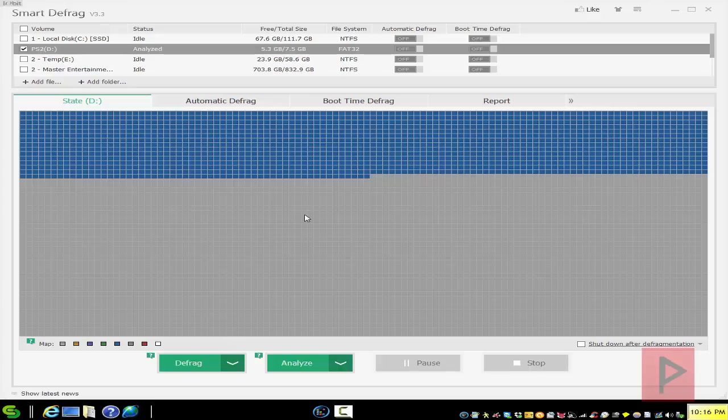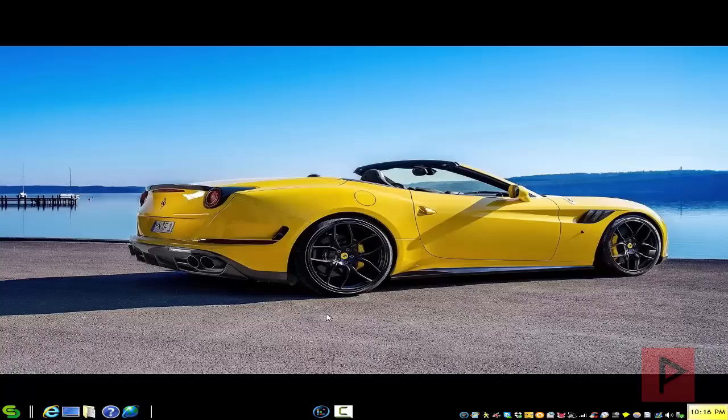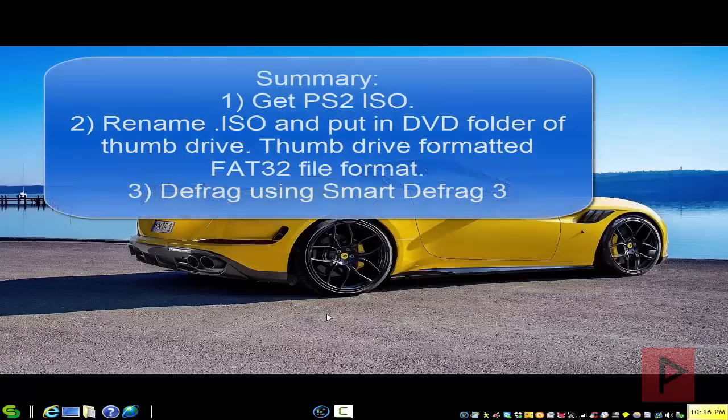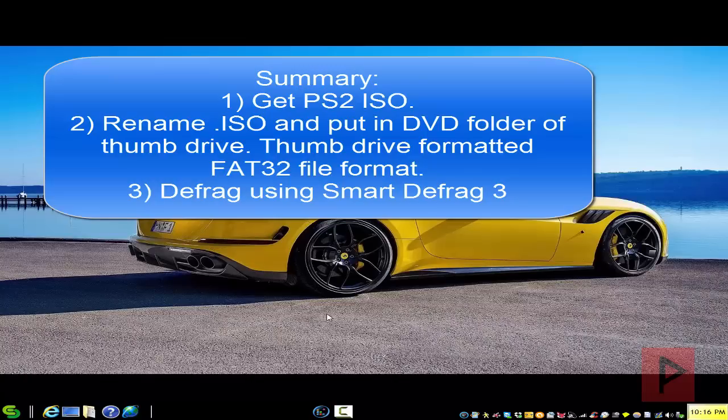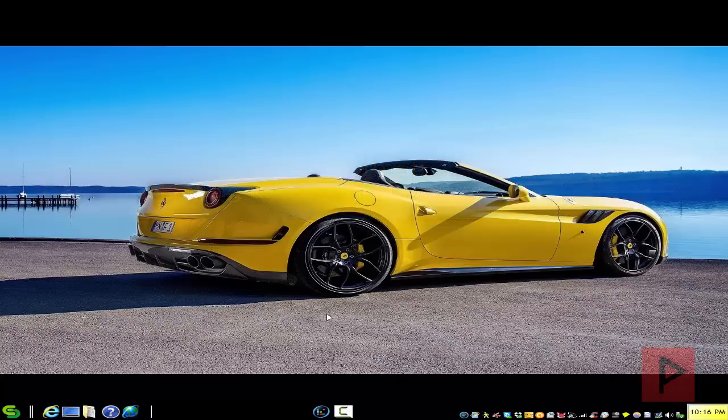Even though logic says you're not supposed to defrag thumb drives because it decreases their longevity, you've got no choice here. If you're on a budget with only a 4GB, 8GB, or 32GB thumb drive, that's exactly what you have to do. So to recap: get an ISO, put it on your FAT32 thumb drive in the DVD folder, rename that ISO properly, then defrag the thumb drive and you're good to go. Let's go straight to the TV and show you a live proof of this booting.